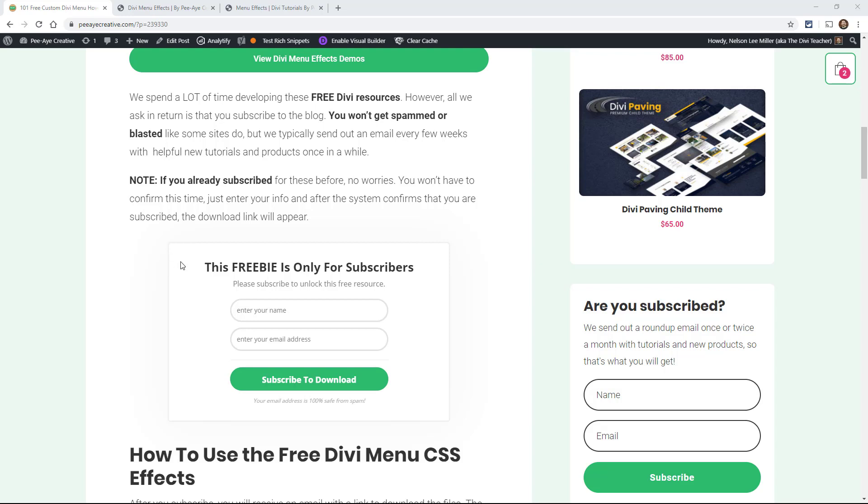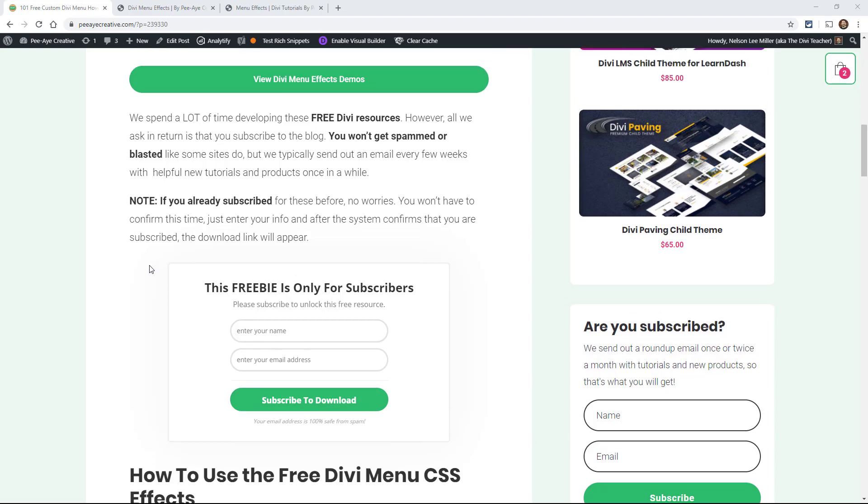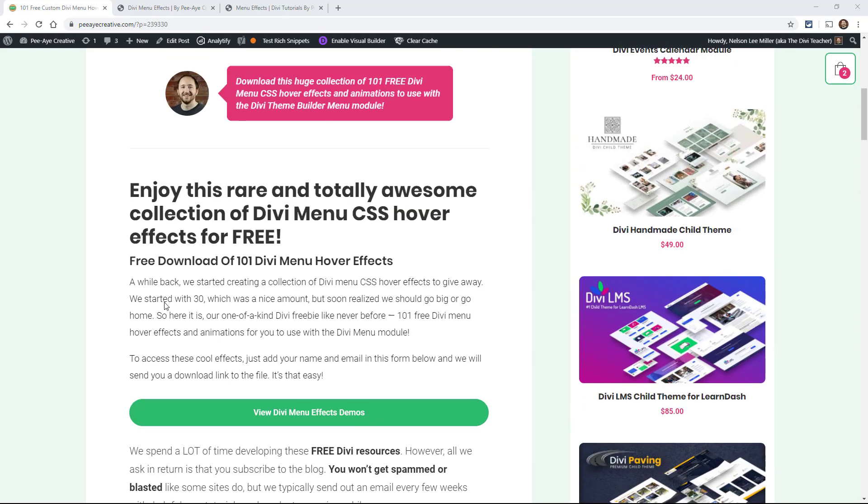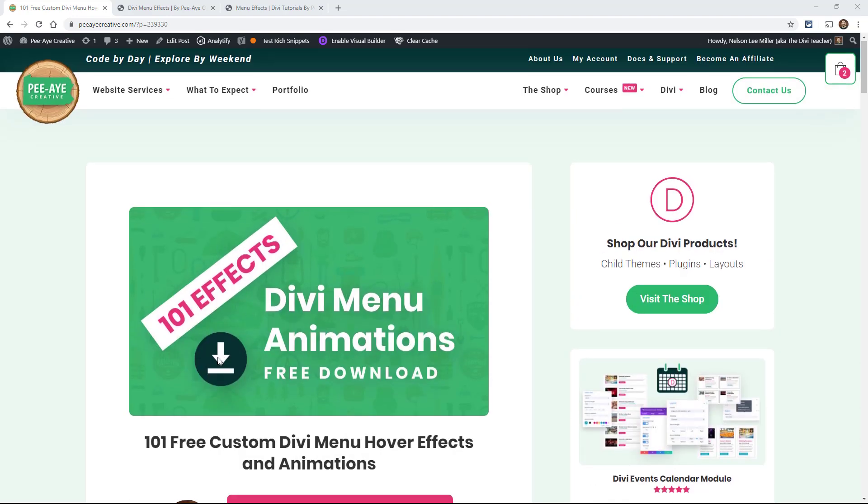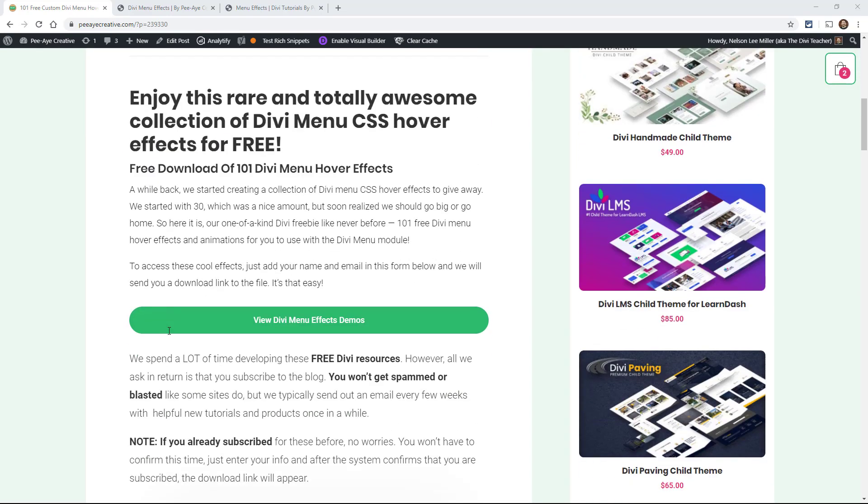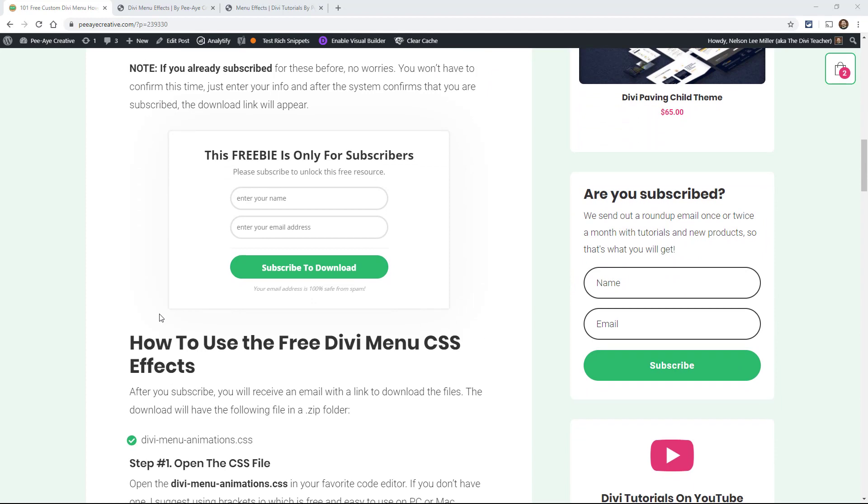And then it'll give you the download link right here. It's going to be a little link that shows up. This box will go away and it'll be a link. And again, if you haven't subscribed already, it's a similar process. Put in your name and email. And then what it's going to do is ask you to confirm that you got that email, then you'll be able to download it.